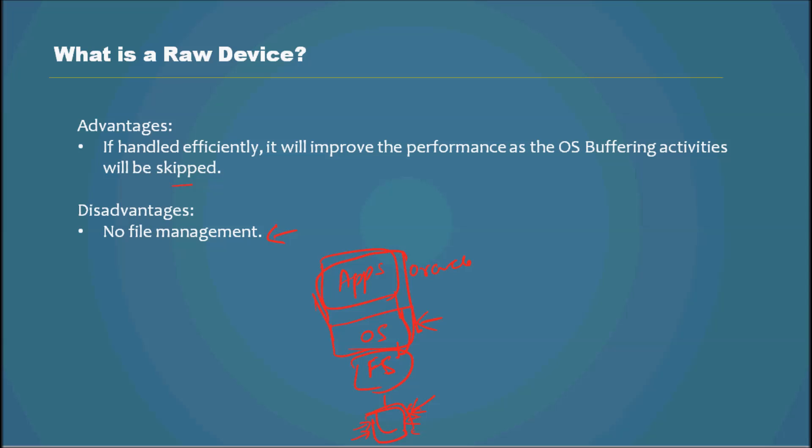So let me recap. The advantage is, if handled efficiently, it will improve the performance because it avoids one layer. And the disadvantage is no file management. For example, if you want to have five data files, then you have to have five raw devices.